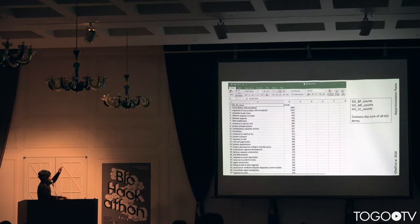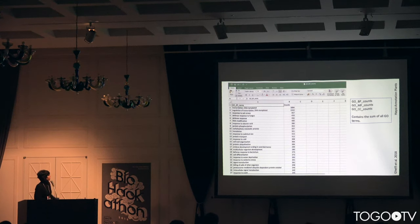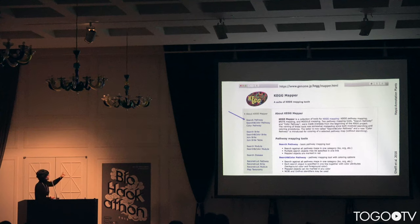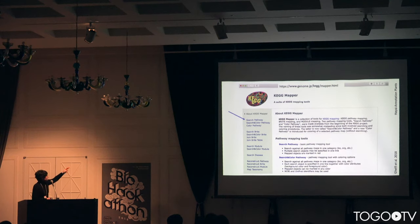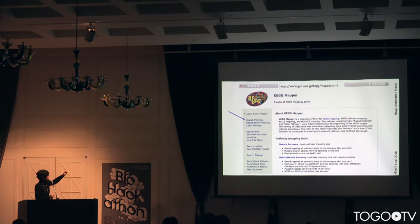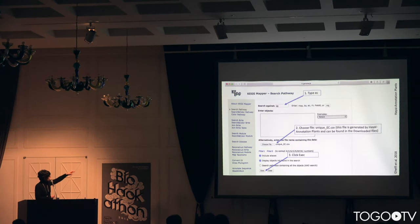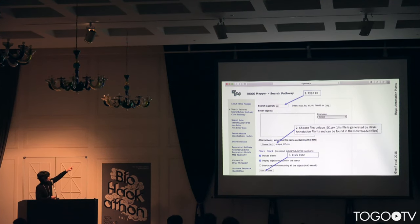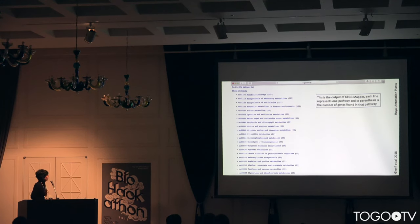There is another table generated that counts all the GO terms. I love KEGG — there is a KEGG mapper integration. You can choose a file, upload your High-High Annotation Plants-generated file, put in EC codes, and click execute. This generates KEGG mapper output.